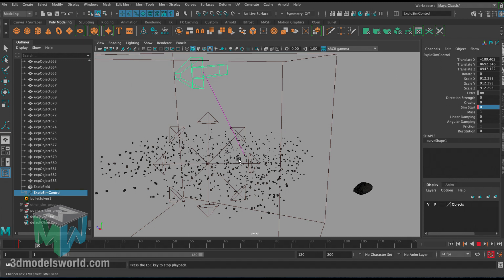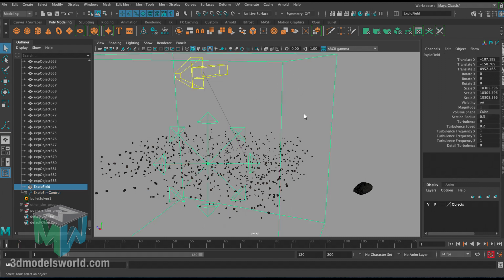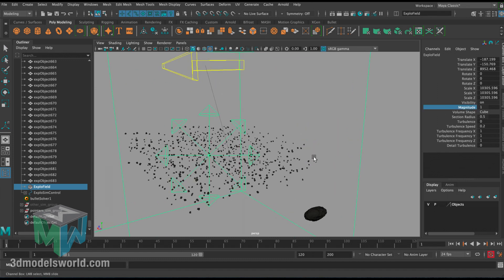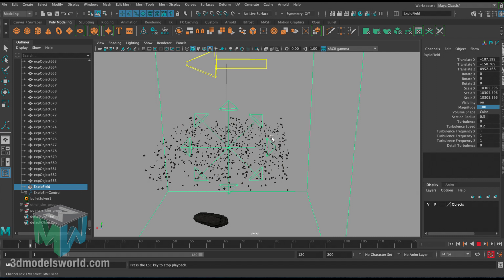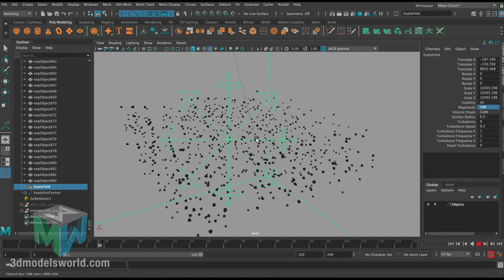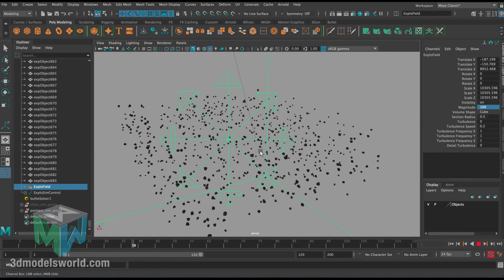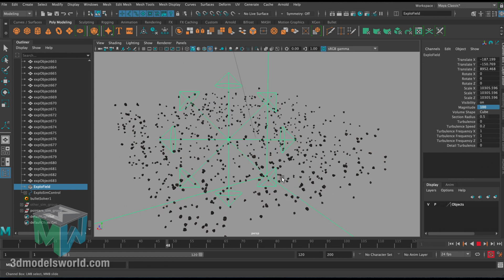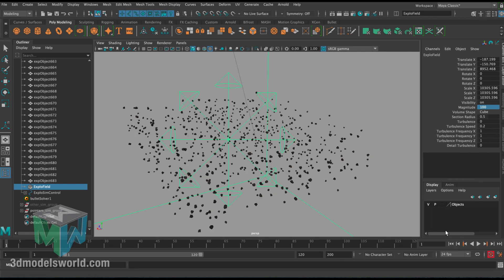If I press play, of course nothing's going to happen because I only have no gravity, no direction - there's nothing. But this field is what I'm going to be animating. The magnitude is what's going to influence these guys. If I put it at, let's say, 100 and press play, you can see immediately how they start moving. But now it's going to keep accelerating and we don't want that.